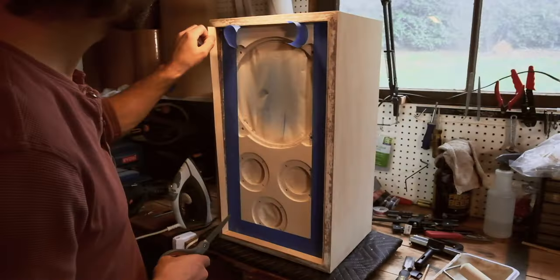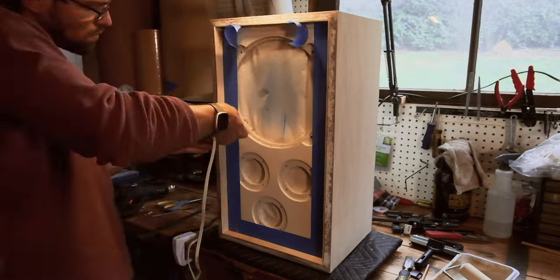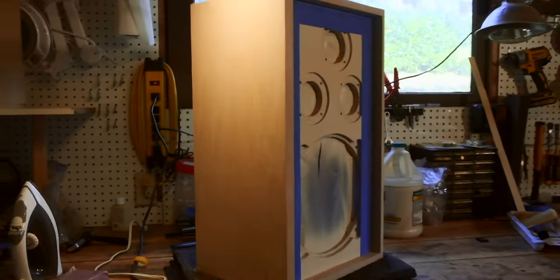I didn't want the edges of the speaker to show white next to the new grill. So I even veneered the lip that sticks up from the front baffle.